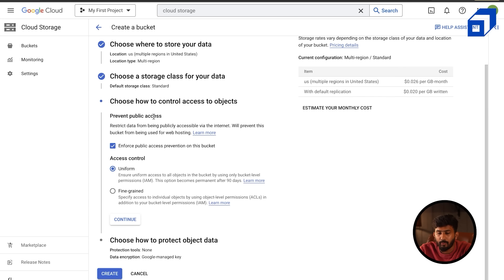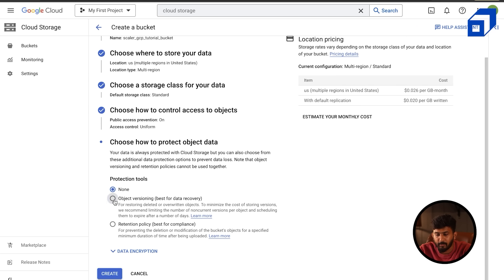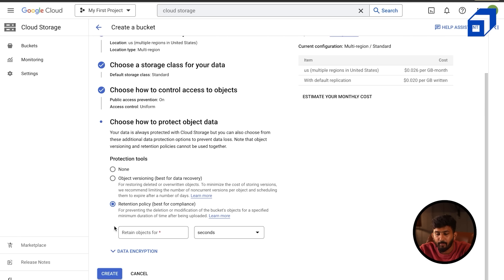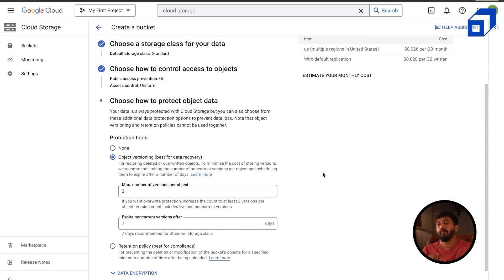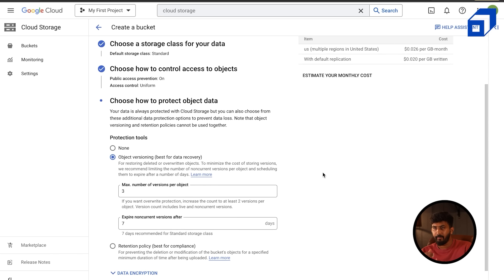For access control, you can choose Uniform or Fine-Grained access — I'll leave the default. For data protection, you can choose object versioning or a retention policy. I'll enable object versioning with a maximum of three versions per object. That means I can upload the same file multiple times and keep up to three versions. If the limit is one, uploading a new version deletes the oldest; with three, I can keep the last three versions.